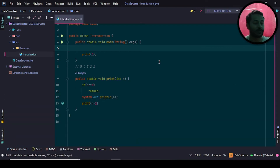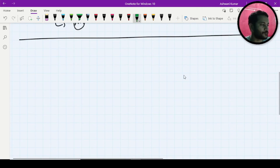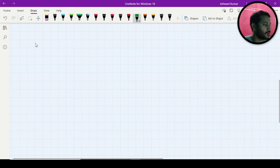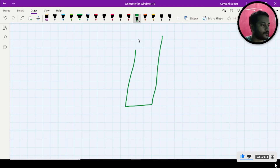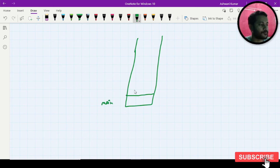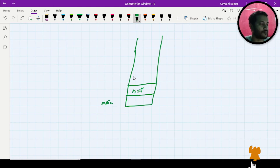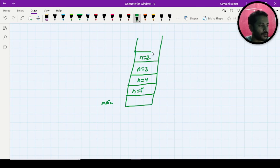Now you might say: I haven't understood what you are doing yet. No problem — let me show you the stack in a very clear manner. What your stack looks like: this is your main call, then n equals 5, n equals 4, n equals 3, n equals 2, n equals 1, and n equals 0. This will be your stack.